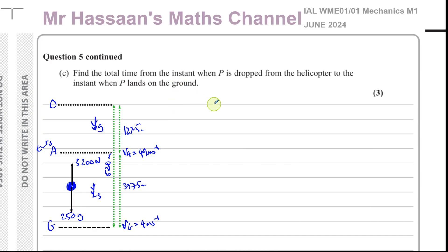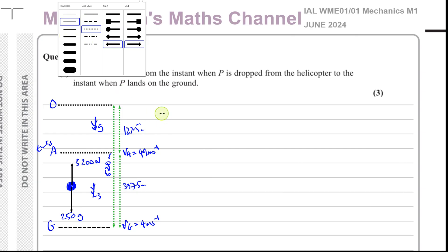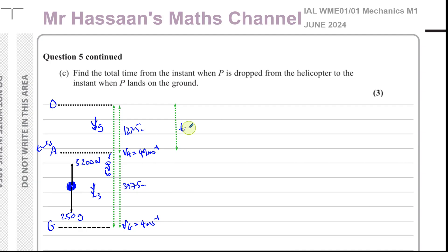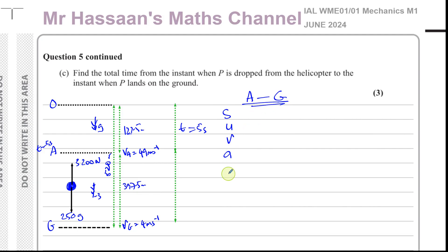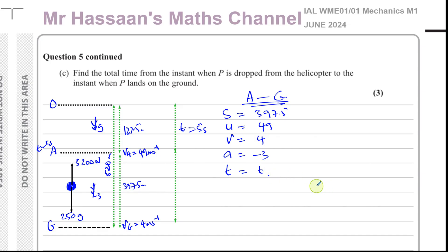Part C: find the total time from when P is dropped to when it lands. From O to A we already know the time is 5 seconds. We now need to find the time from A to the ground, using the SUVAT values we already have: S = 397.5, U = 49, V = 4, A = −3.